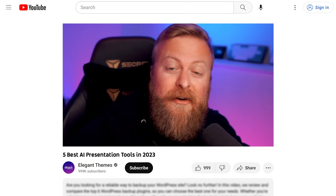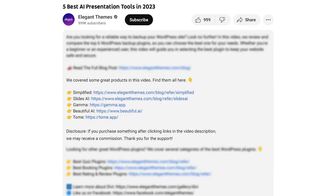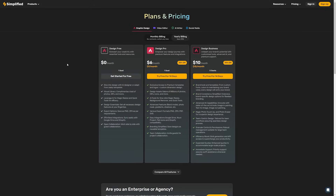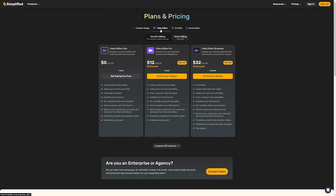If you want to check out Simplified or any of the amazing tools I'm going to talk about, check out the video description below. There, I'm going to put links for every single one. If you do decide to make a purchase using these links, we may receive a commission, which does help support our team and all of our ad-free videos.